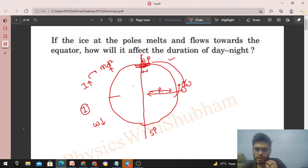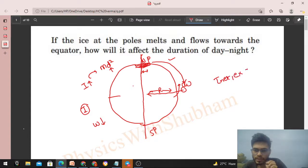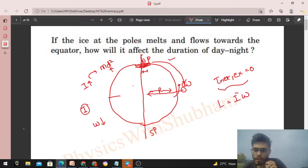Why will the angular speed decrease? Because the angular momentum of the Earth will not change — there is no net external torque acting on the Earth. So its angular momentum is conserved. Angular momentum is I × ω, so if I increases, then ω must decrease.